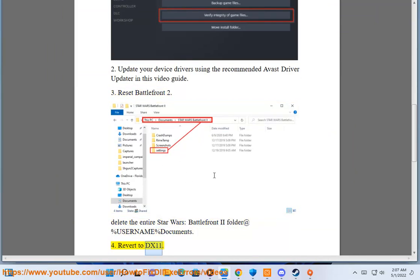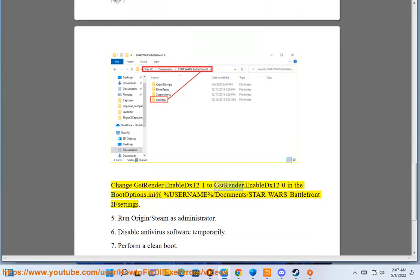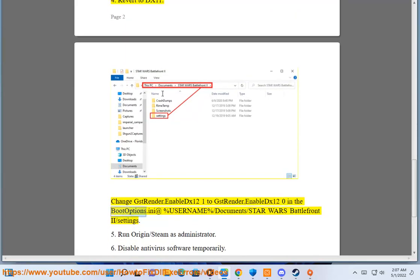Step 4: Revert to DX11. Change GSTRender.EnableDX12=1 to GSTRender.EnableDX12=0 in the boot options.ini file at %username%\Documents\StarWars\Battlefront2\settings.